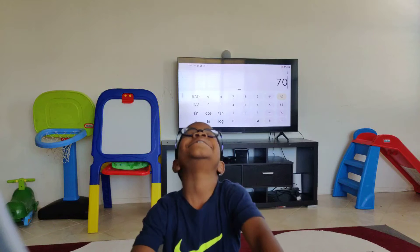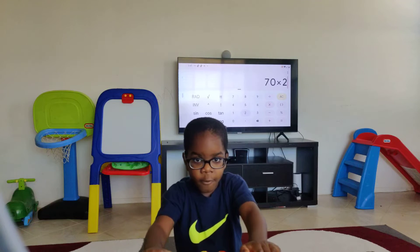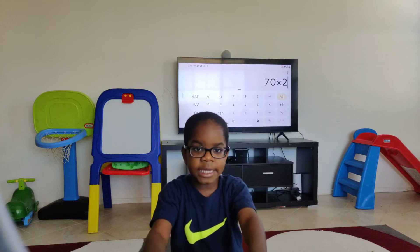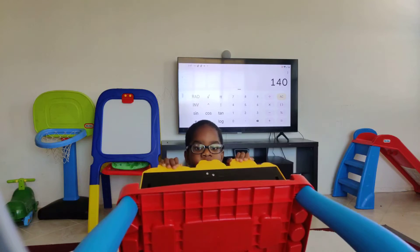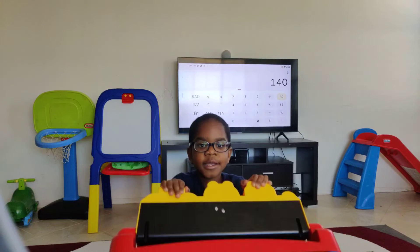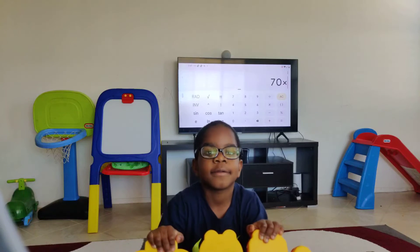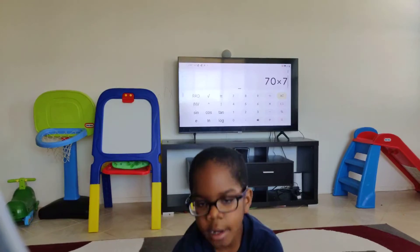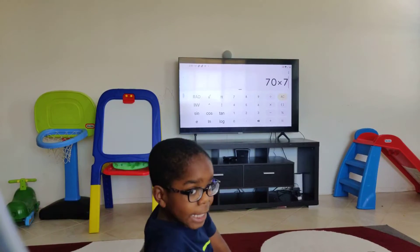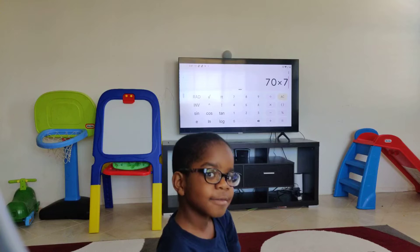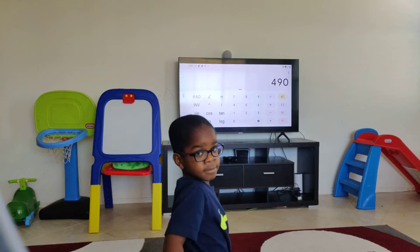What is 70 times 2? 140. That is correct. What is 70 times 7? 490. That is correct.